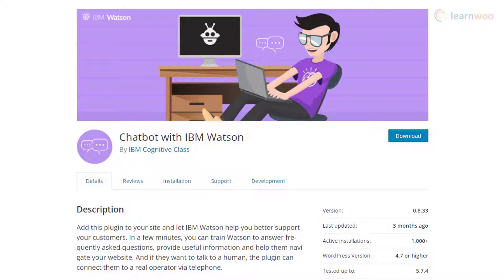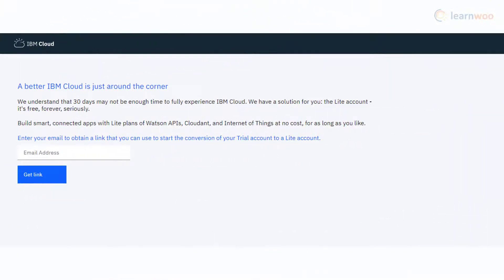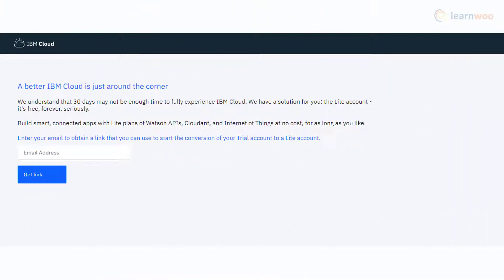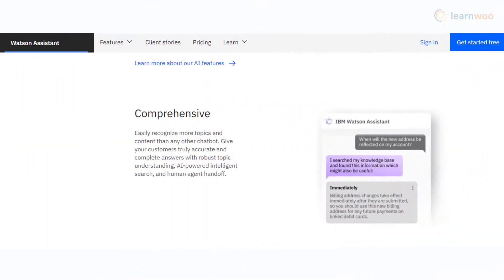For basic chatbot usage on your WordPress site, you can use this plugin that integrates with IBM Watson. You can use it with an IBM Cloud Lite account. The plugin will help you smooth the initial interactions your site visitors will have and can redirect them to the right page or support agent.